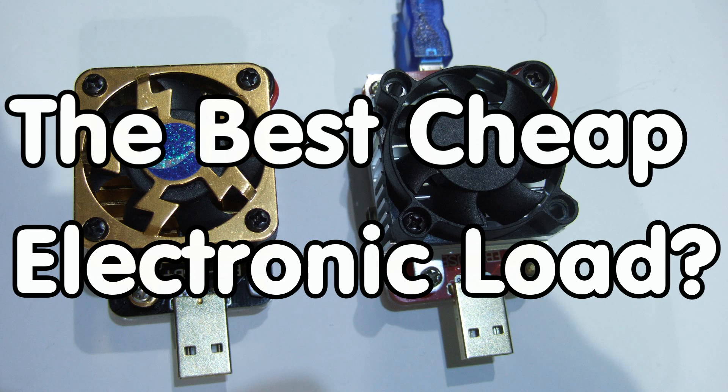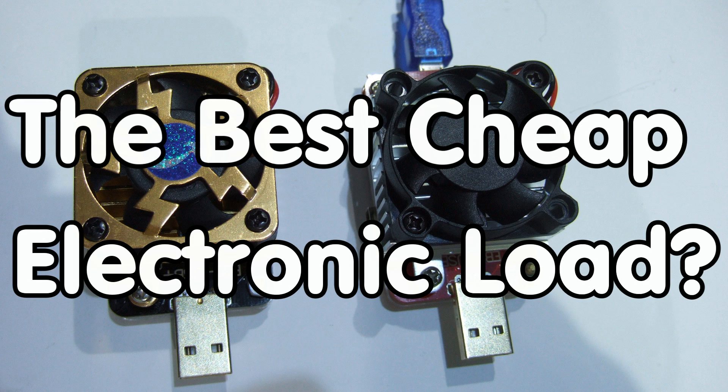Grüezi, YouTubers! Here is the guy with a Swiss accent with a new episode around sensors and microcontrollers.